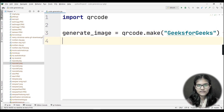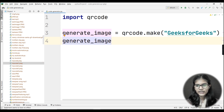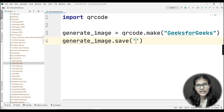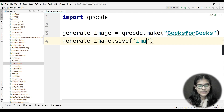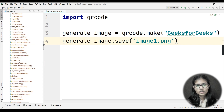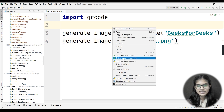Now I'll use that same variable to save the image. I'll use 'generate_image.save()' and give it a name — let's say 'image1.png'. The image will be saved to the folder where you've stored your project.